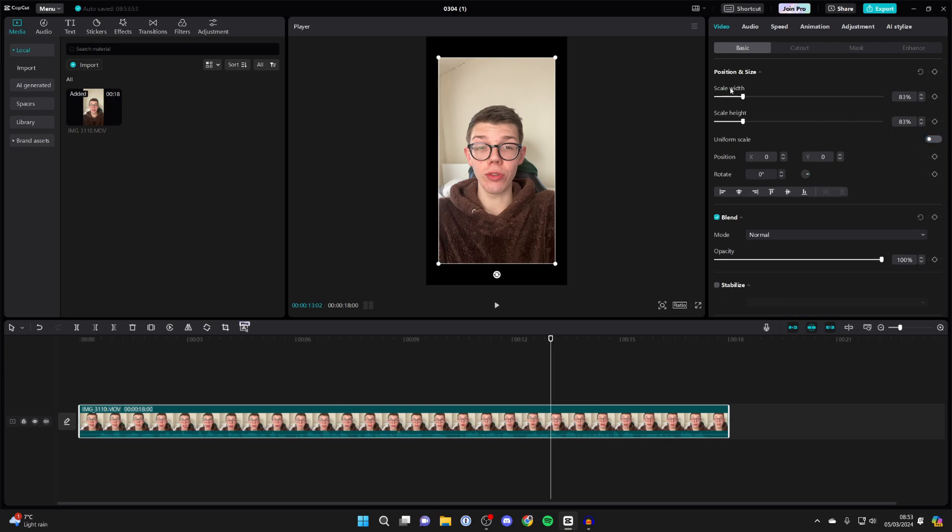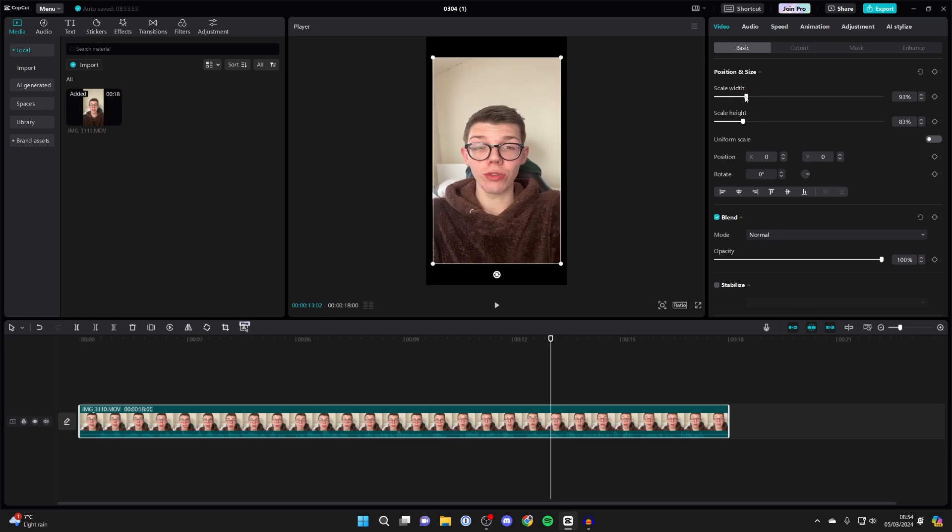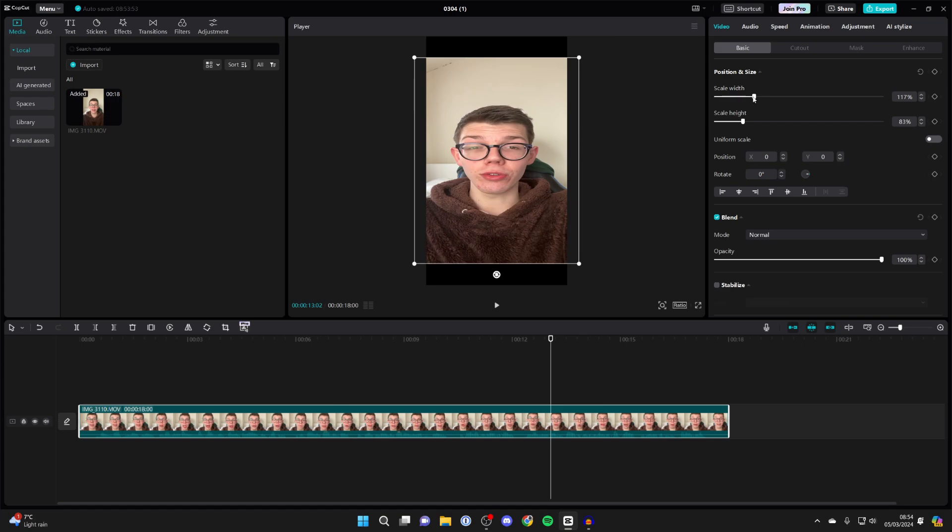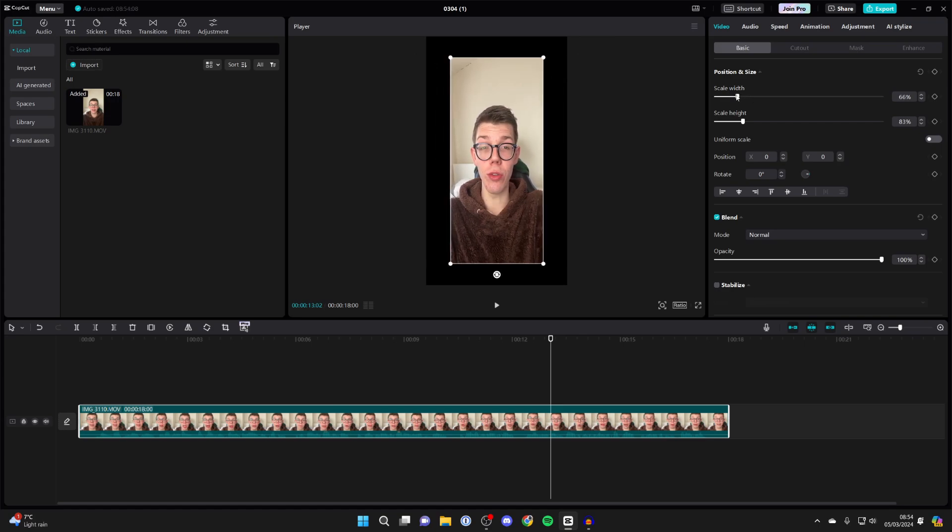You'll then see that you've got scale width and scale height. And what you can then do is click on it and drag it. As you can see you can stretch it or you can do the opposite as well.